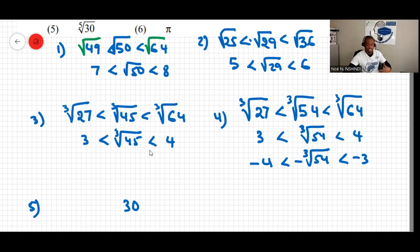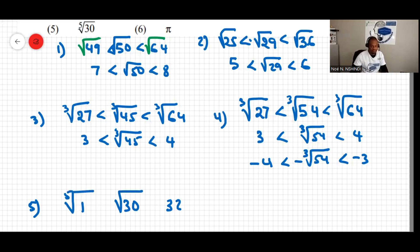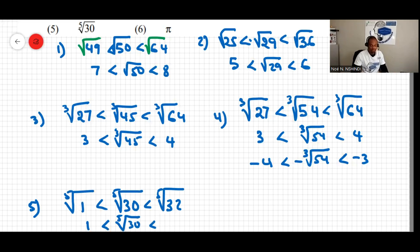If you're unsure, use the calculator: try 1 to the power of 5, then 2 to the power of 5, etc. So placing fifth roots: fifth root of 1 is less than fifth root of 30, which is less than fifth root of 32. That gives us: 1 is less than fifth root of 30, which is less than 2.